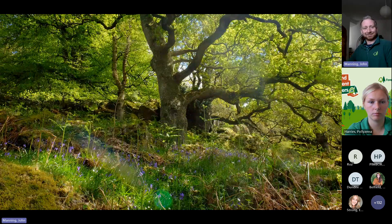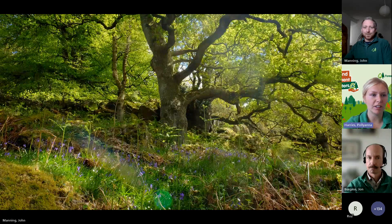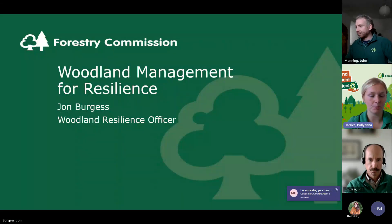Thanks for listening. Lovely — thank you, John, really interesting presentation. Always great when there's lots of pictures to look at, and surprising how drought is affecting our woodlands. Just a reminder: if you have any questions, pop them in the chat and we'll go through them later. Next, we're off to John Burgess.